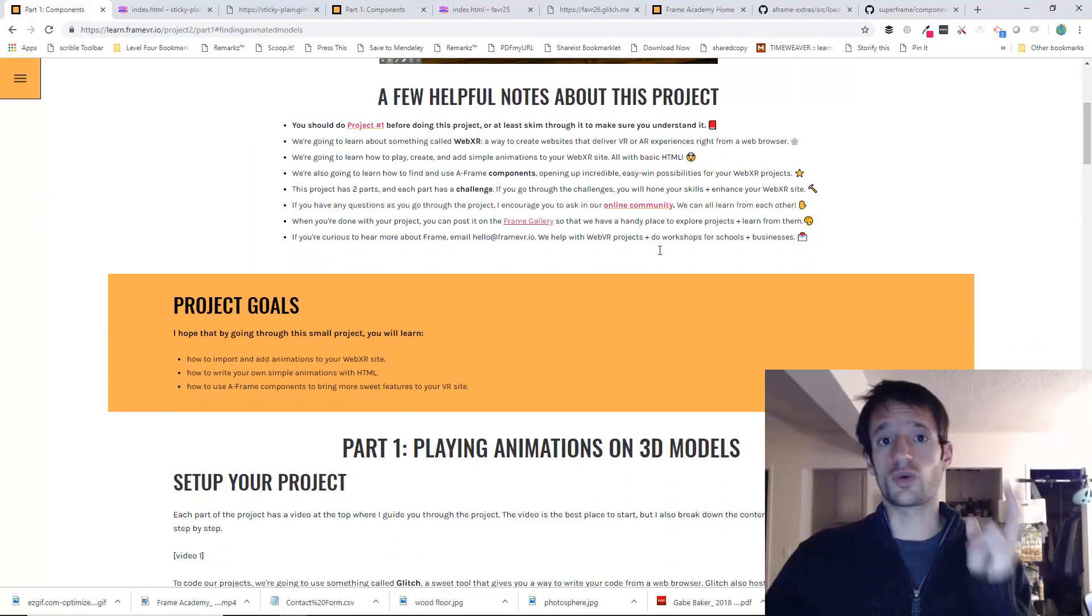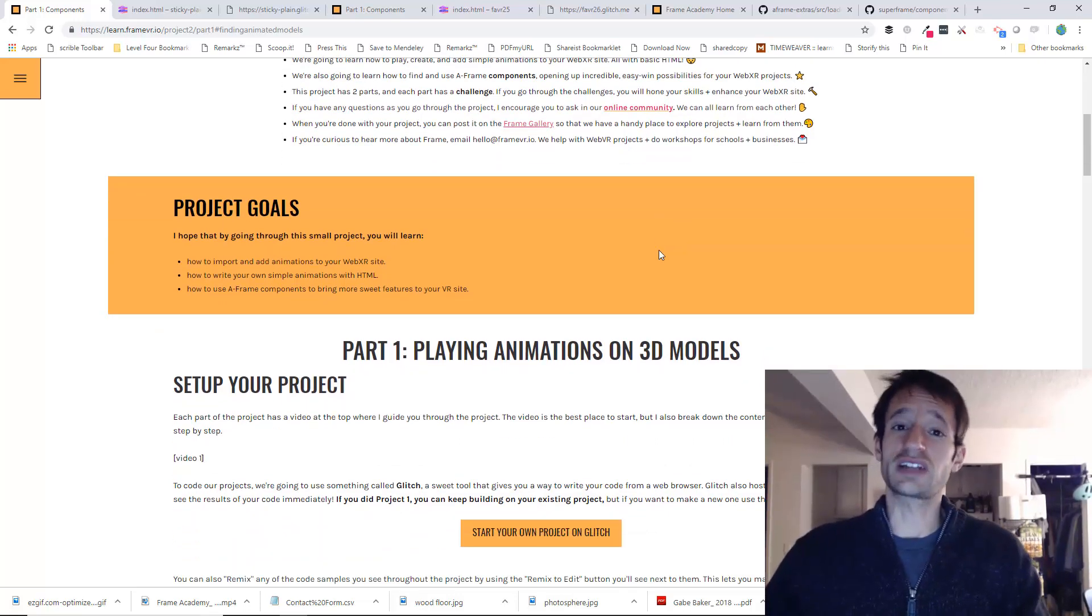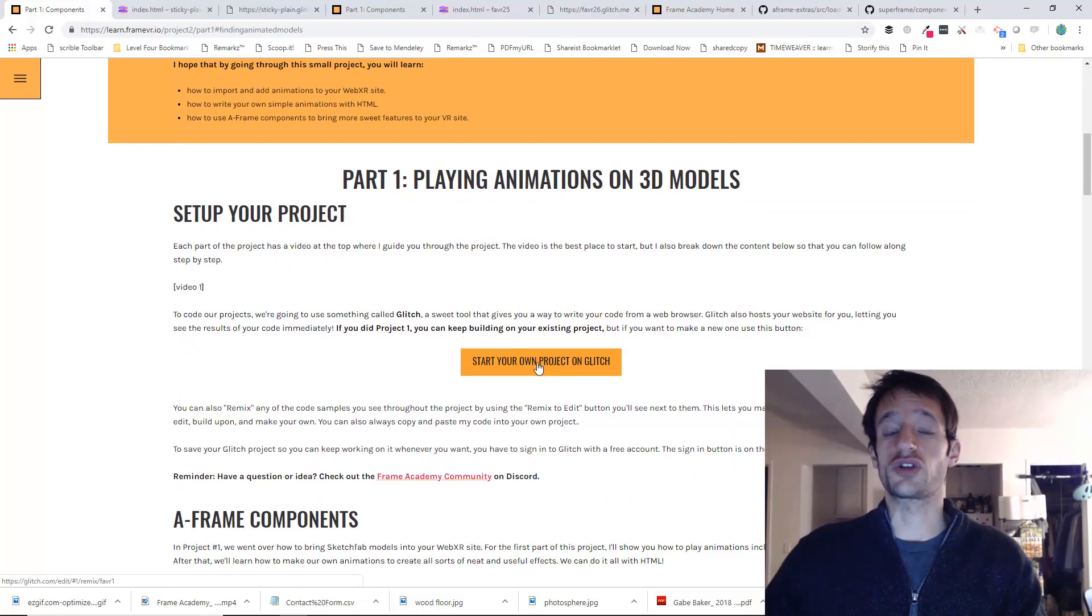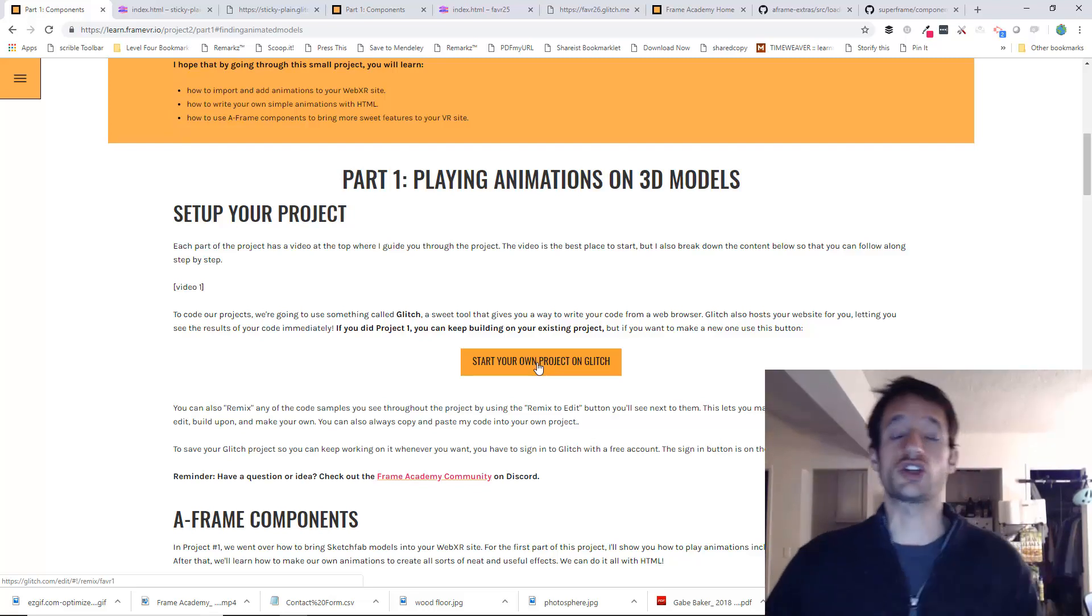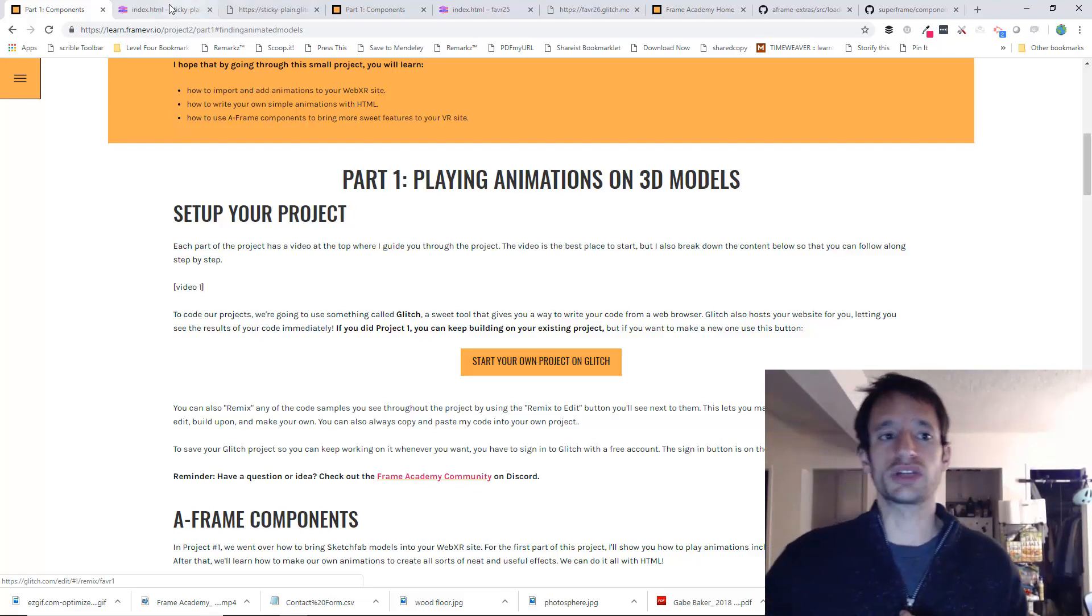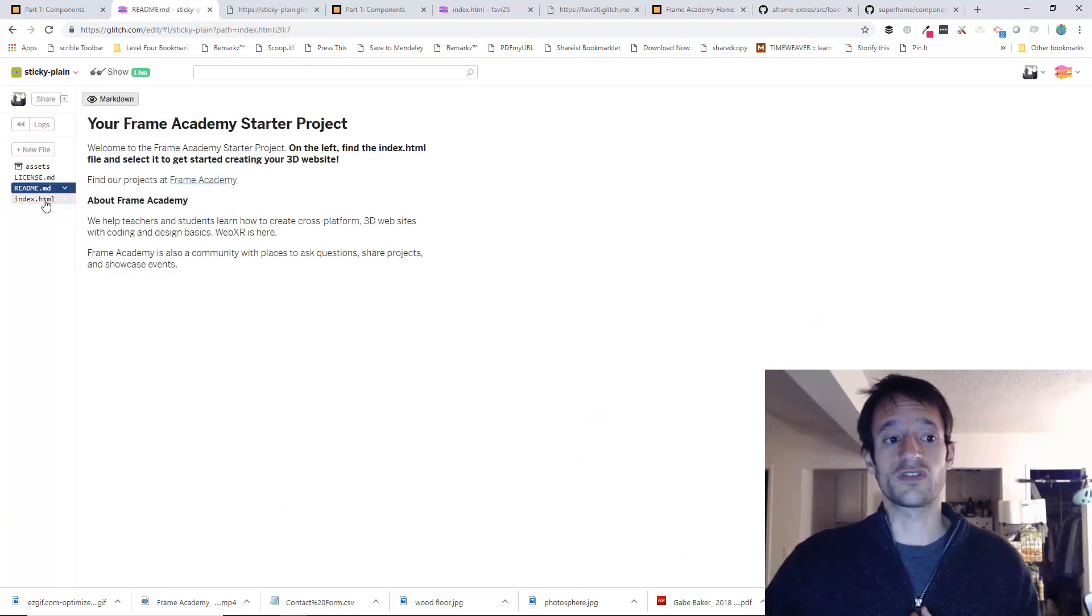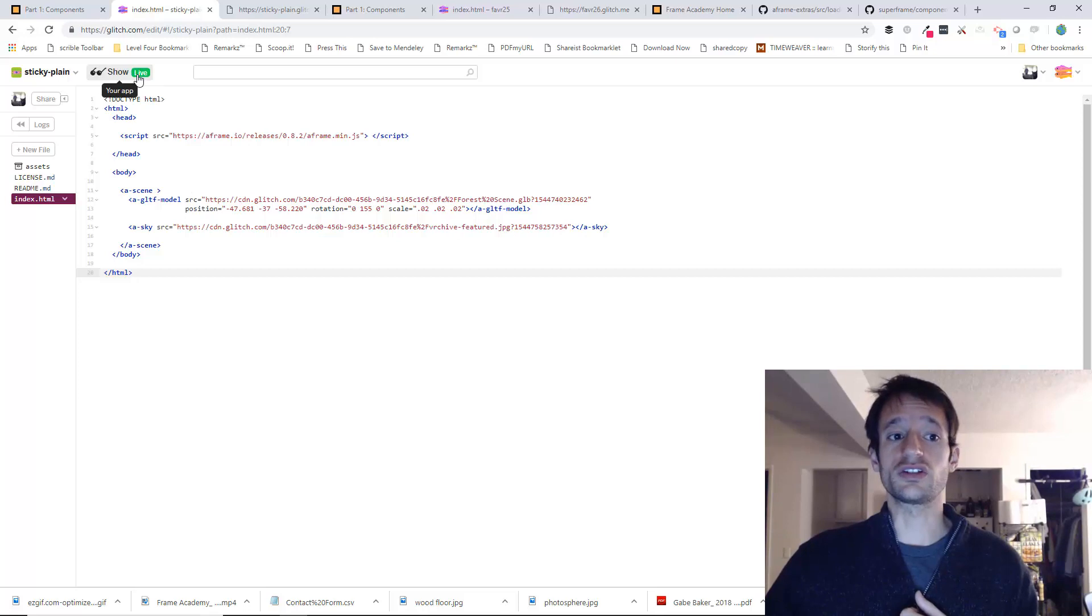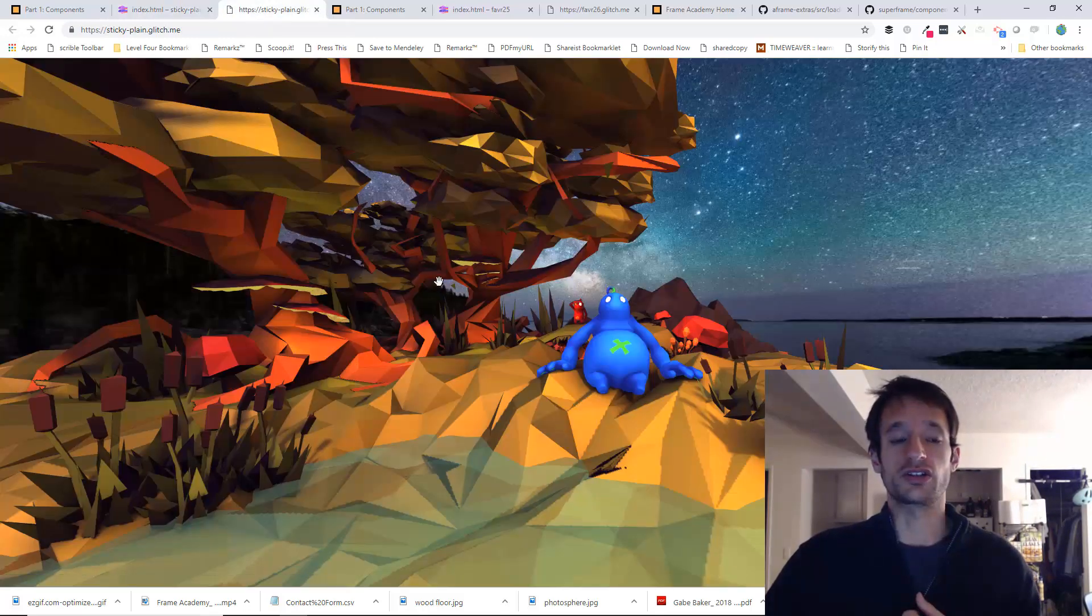Second, you're welcome to use the project that you started in Project 1, the website you started building there, but if you'd like to start from scratch, down here in the website you'll see a Start Your Own Project on Glitch button. When you click this that will make a fresh new project for you, and you can begin writing your HTML right in the index.html file. For those that are new to Glitch, this is actually a full website that you're creating with this, and you can see your website just by pressing this Show Live button. Then you're good to go.